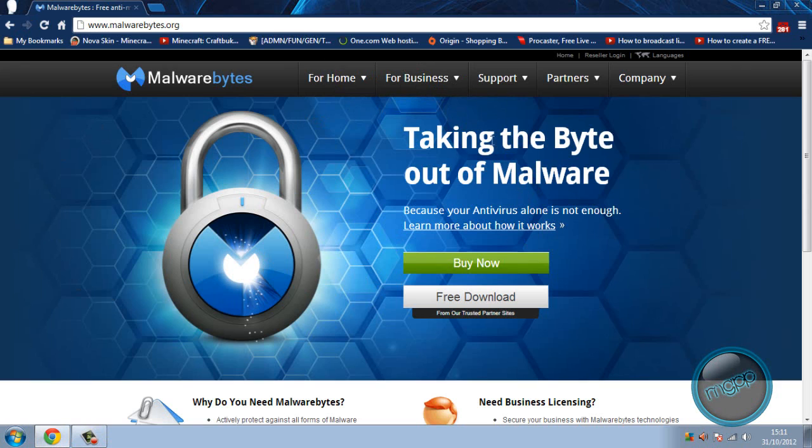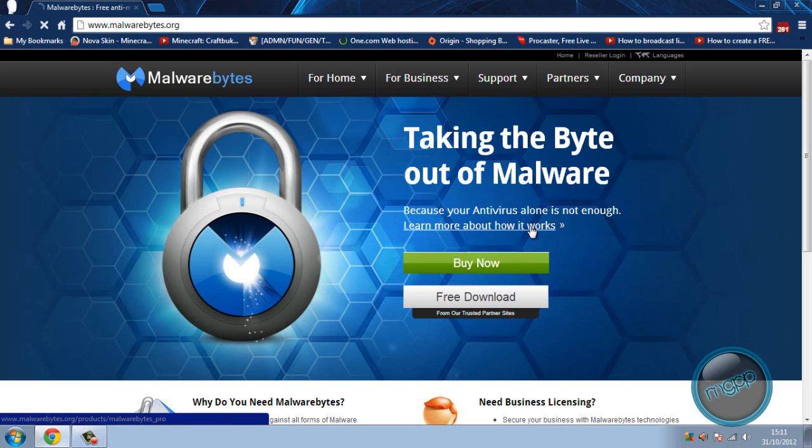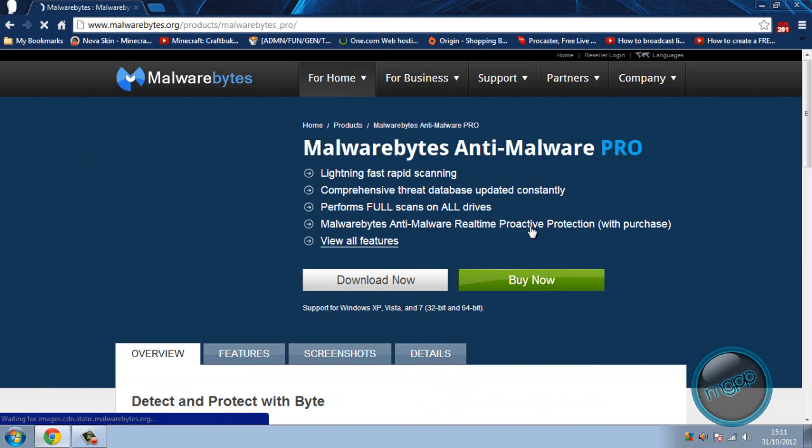And as it says in here, taking the byte out of malware, because your anti-virus alone isn't enough. So let's see how it works.